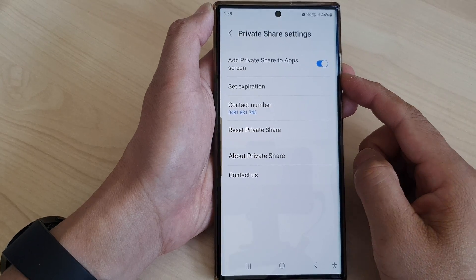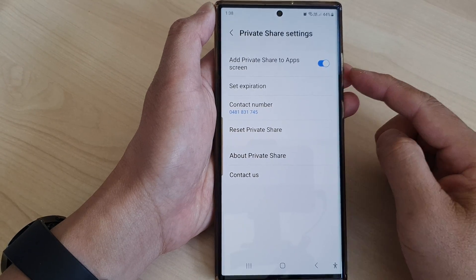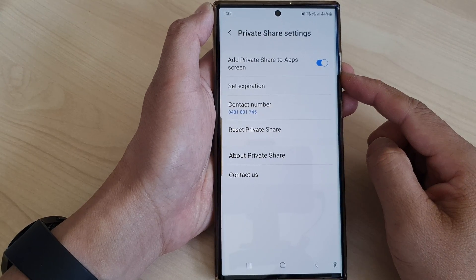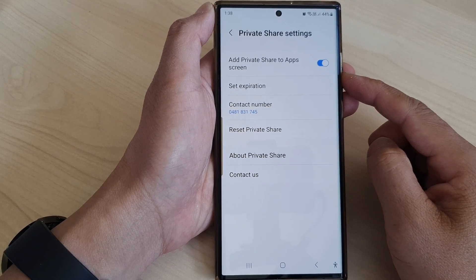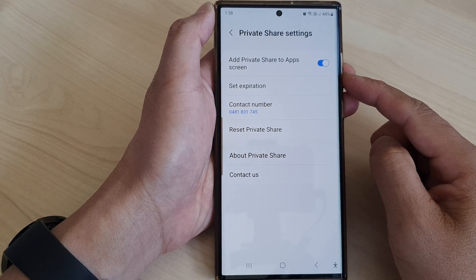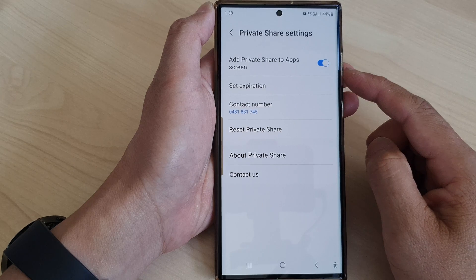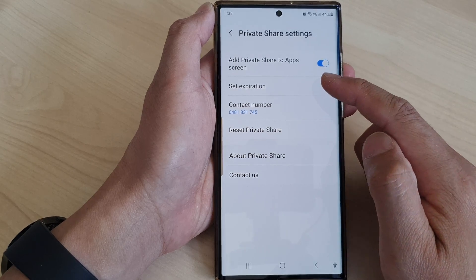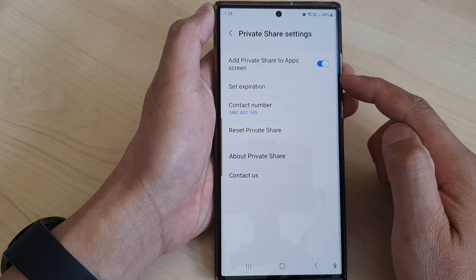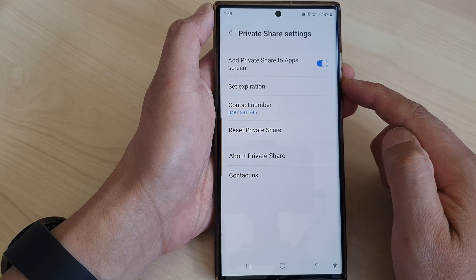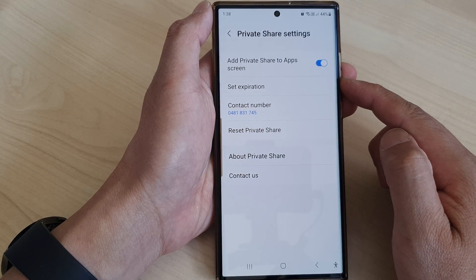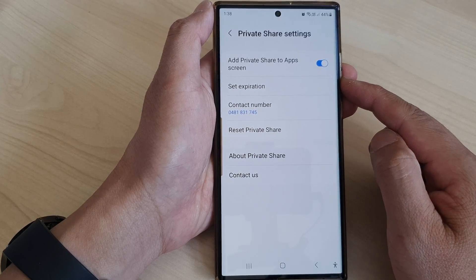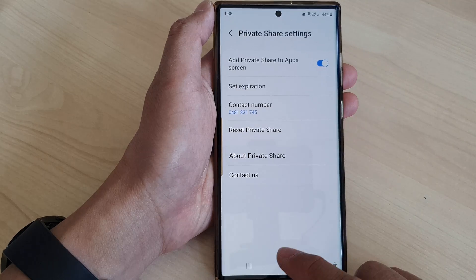Hey guys, in this video we're going to take a look at how you can add or remove Private Share to the apps screen on the Samsung Galaxy S23 series.